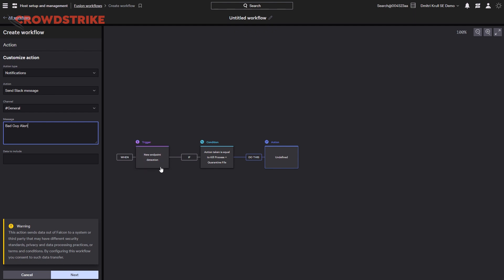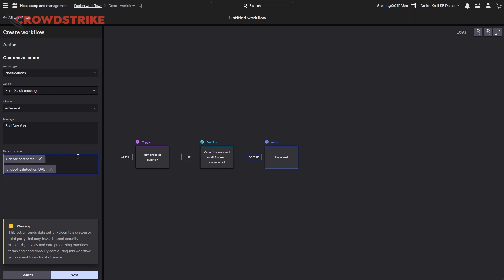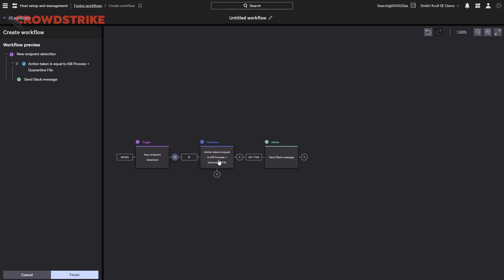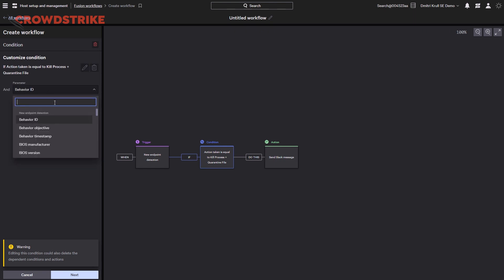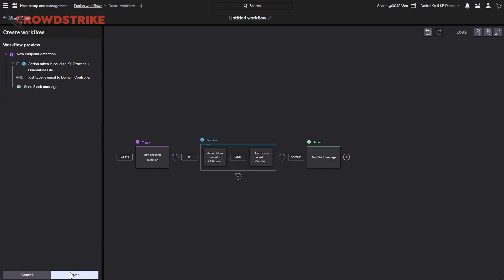We can then define what information we want to include with our message, such as information directly from the detection, as well as the ability to include direct hyperlinks to the detection in the console, saving you time and speeding up response. Also included in the workflow is the ability to add new blocks anywhere between an already existing block. This allows us to insert new sequential or parallel conditions and actions to further refine our workflows and take multiple actions based on the activity path. You can also modify any existing blocks and narrow down or broaden your scope by adding 'and' functions. Once completed, we can hit finish and save our new workflow by giving it a name and turning it on.